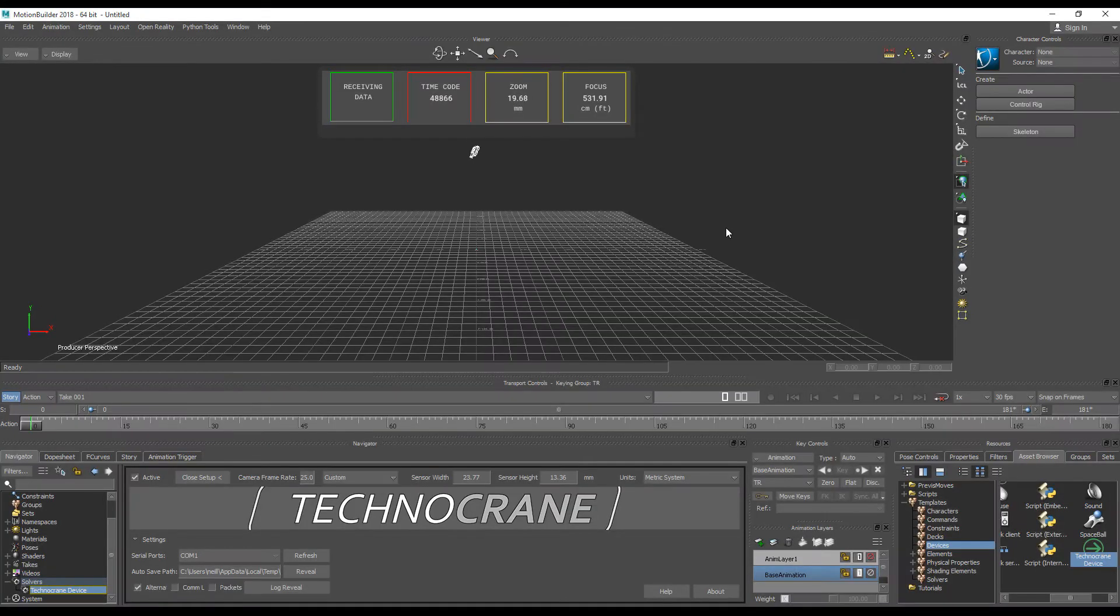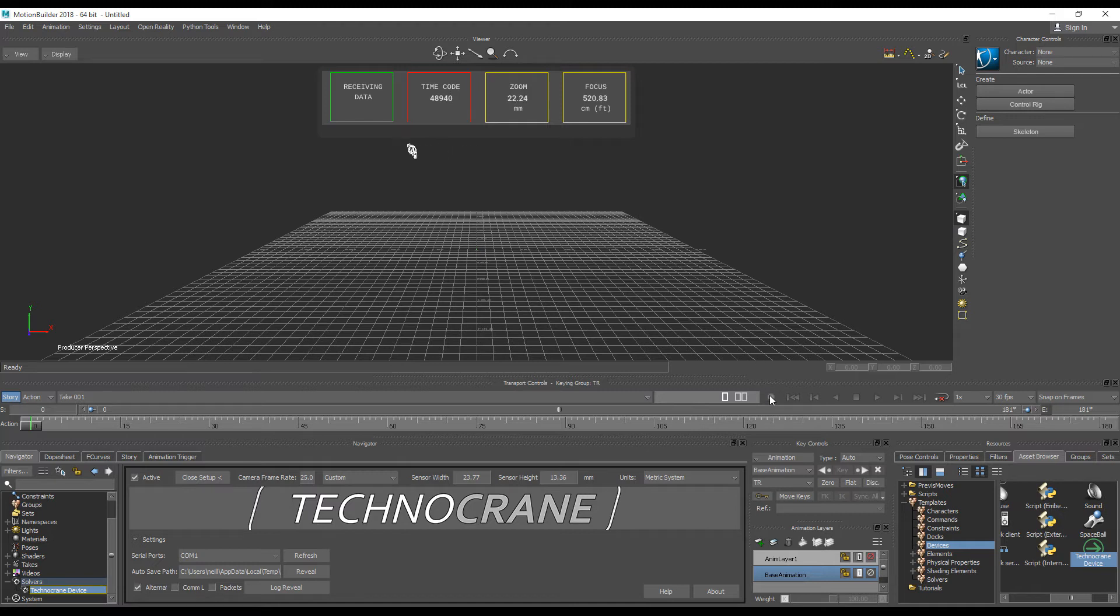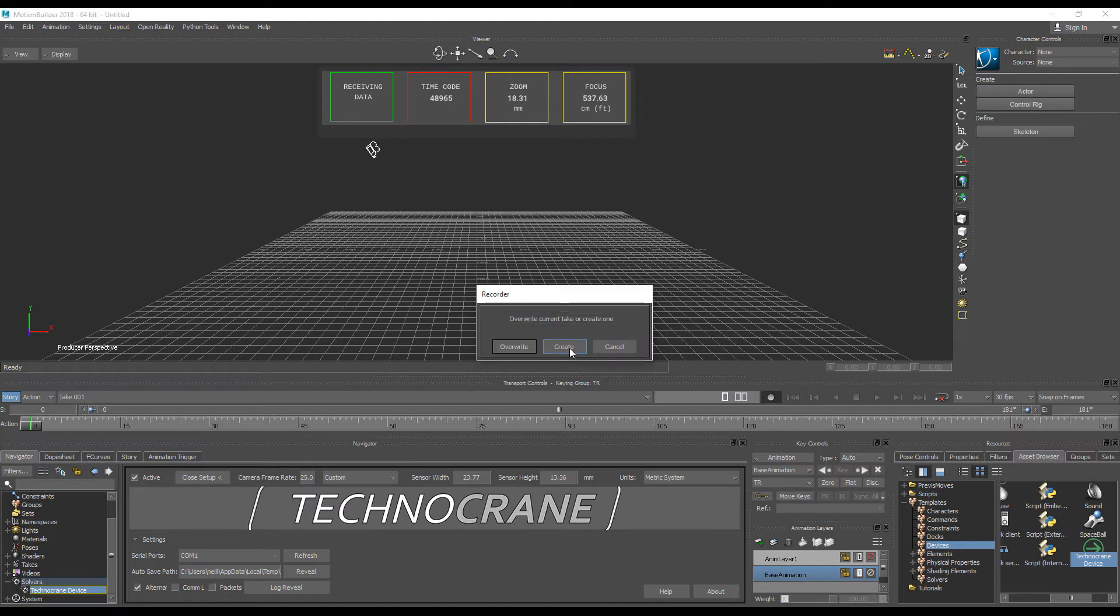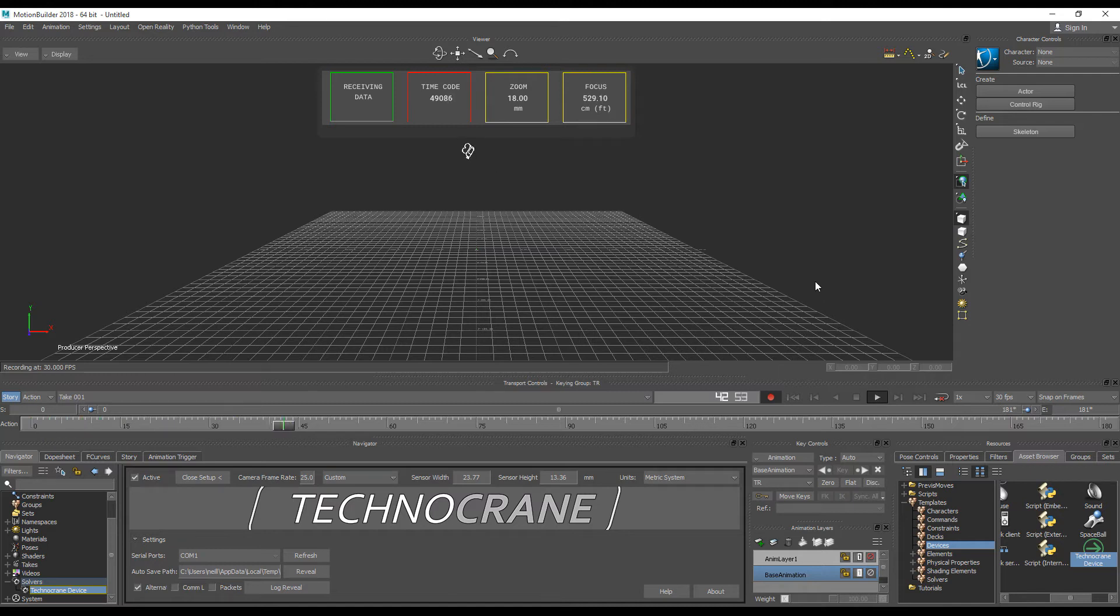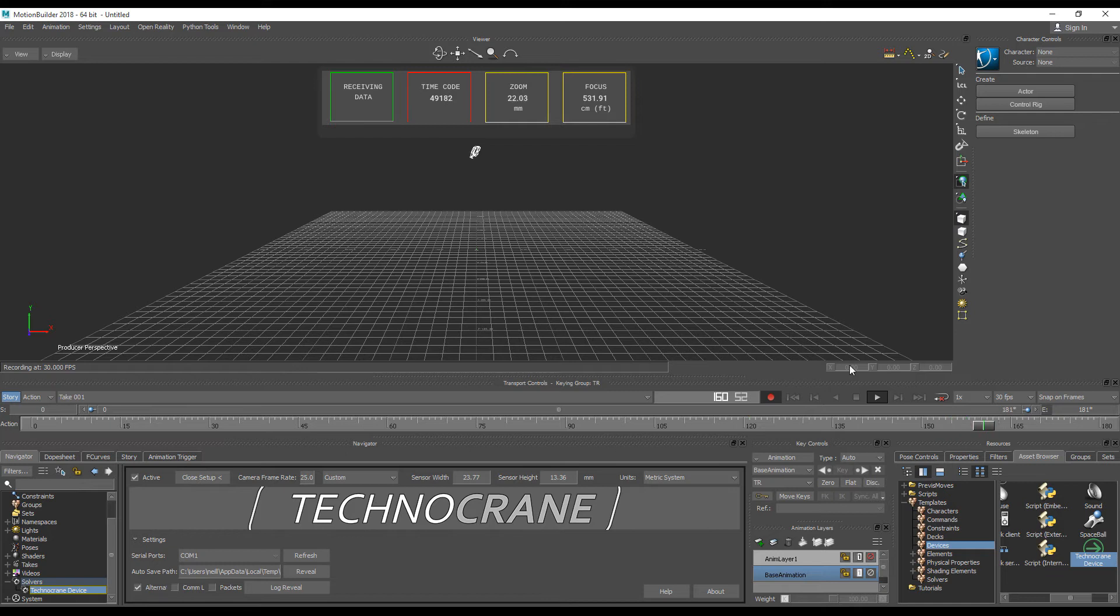It's very easy to do recording in MotionBuilder. First of all, you should enter record button and choose if you want to create a new take or write existing. Then you press play button and you start your recording. When you want to finish, you should press stop button.